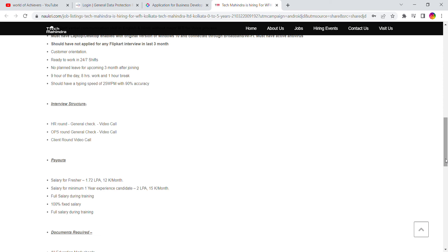Interview structure includes HR round, OPS round, general check, video call, and client round.